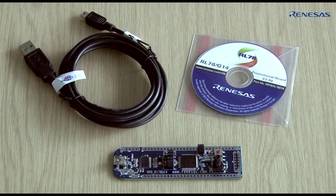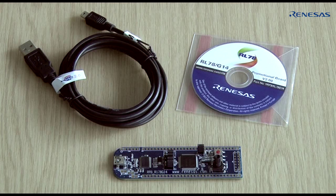The RPB contains a target board, USB cable, and all the software you need to evaluate and begin working with the RL78.